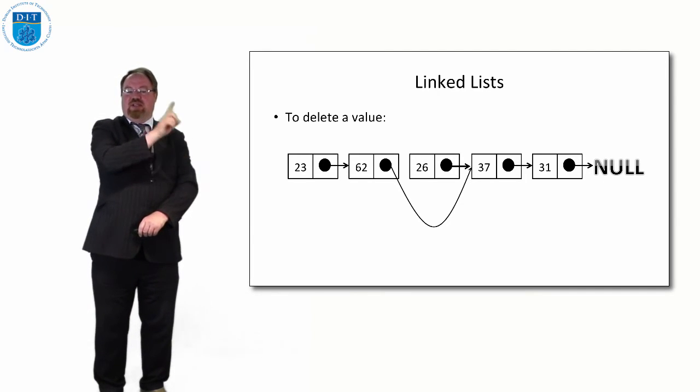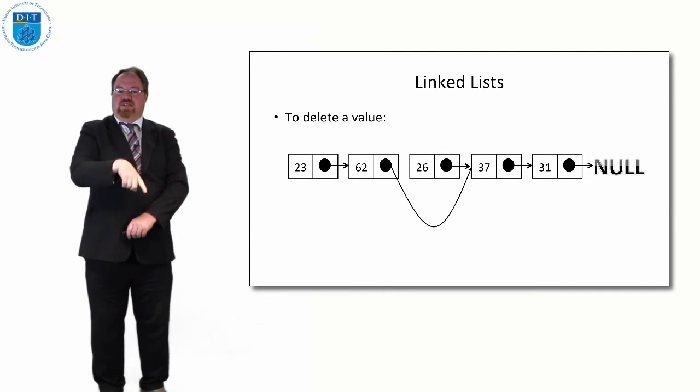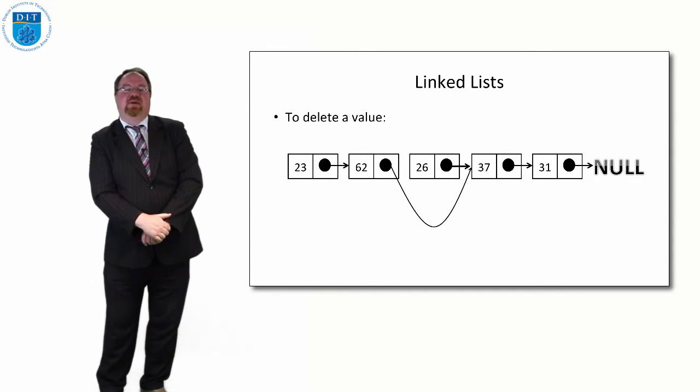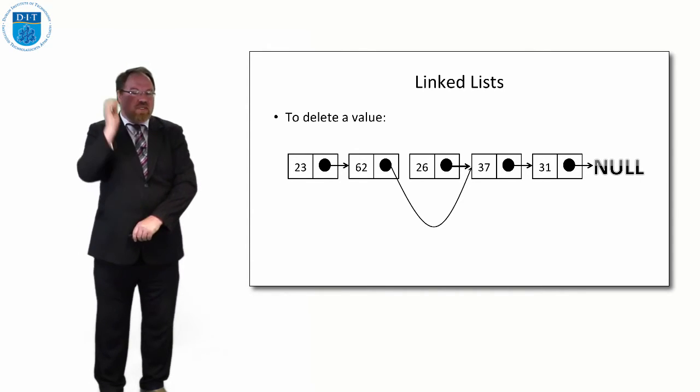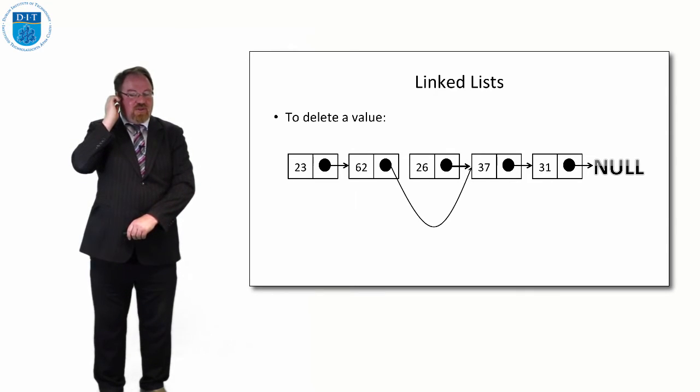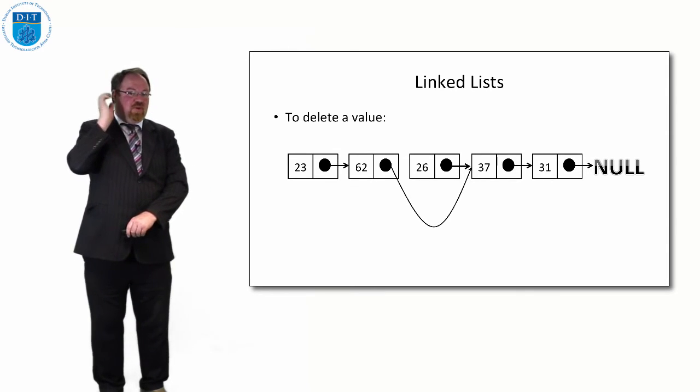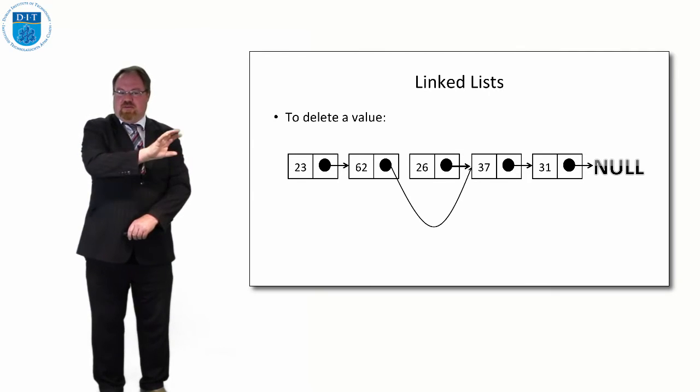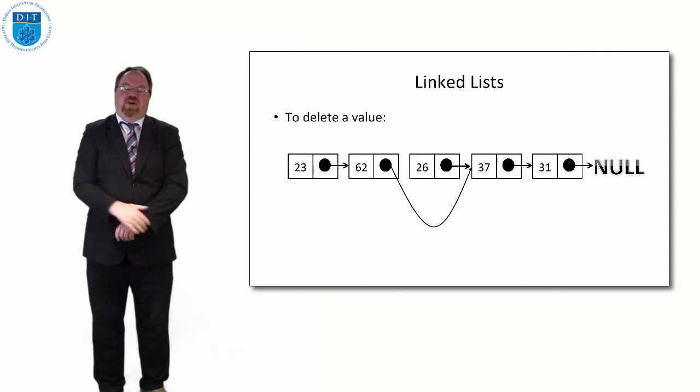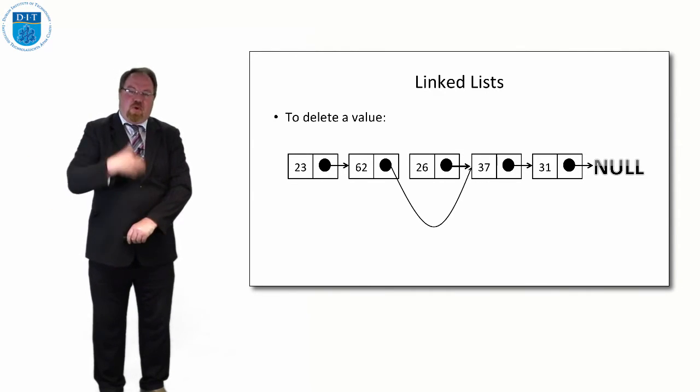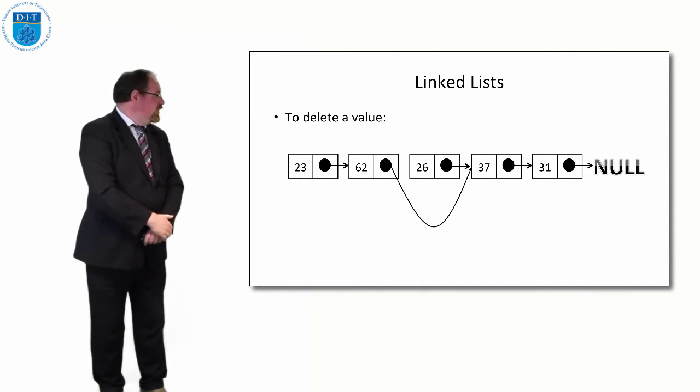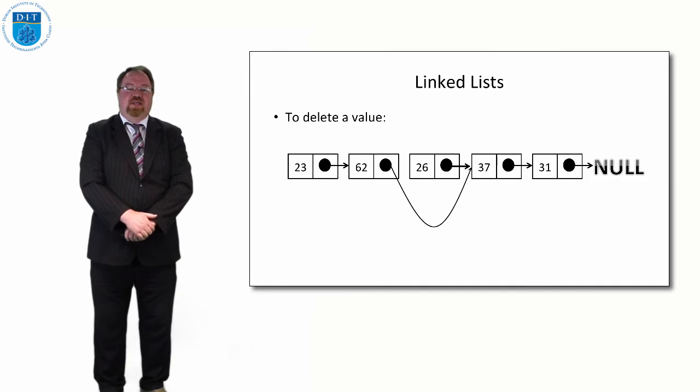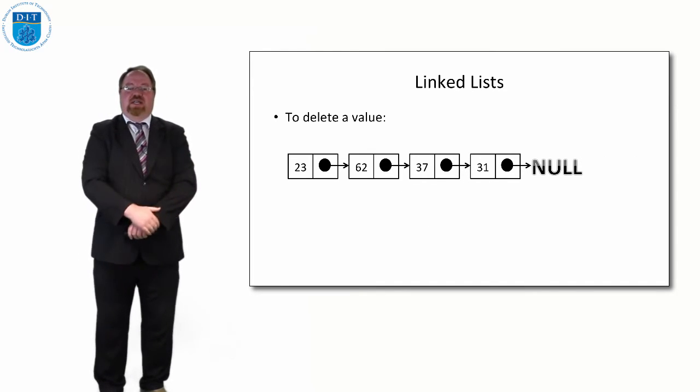Why is that? Because if we start at the start: 23, 62, 37, 31. That's what we have in the list now. Now we both know that 26 is still pointing to 37, but that doesn't matter. When we're going through the linked list we don't see that at all because we start at the start and work our way to the end, and there's nothing pointing to 26, therefore it's as if it's not there.